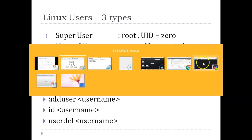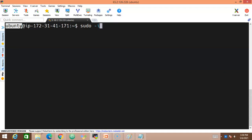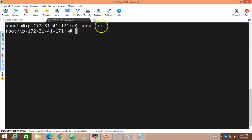Let me open my Linux server. To create a user, you must be an admin, root, or super user. First, we become root using the command 'sudo -i'. Currently we are logged in as ubuntu — a regular user. After pressing enter with 'sudo -i', we become root. Whenever you see 'root' in the prompt, you are working as the administrator of this server.